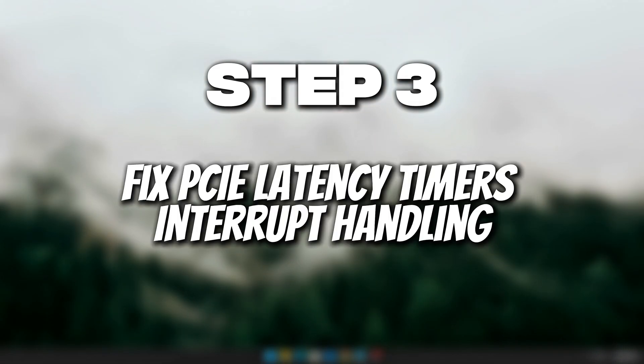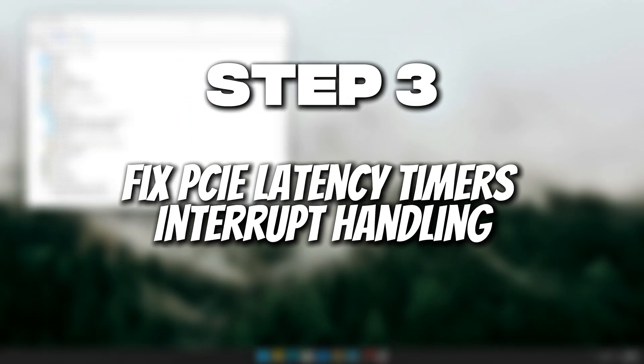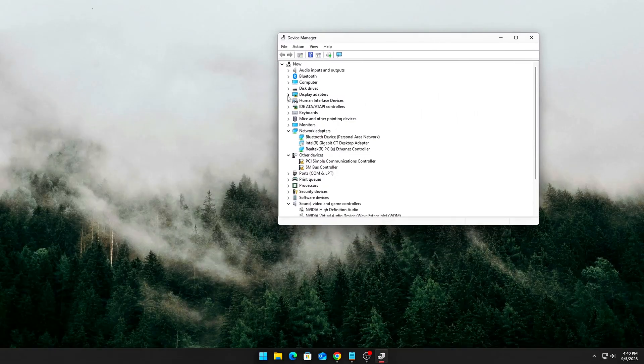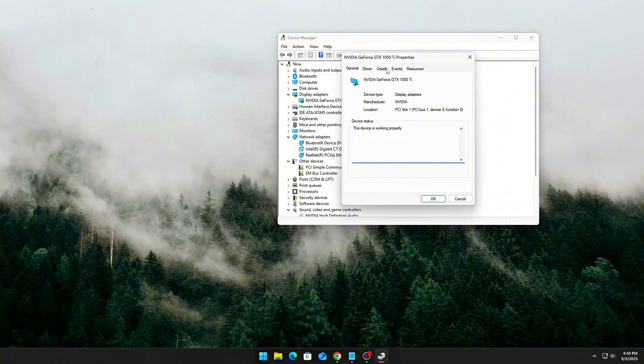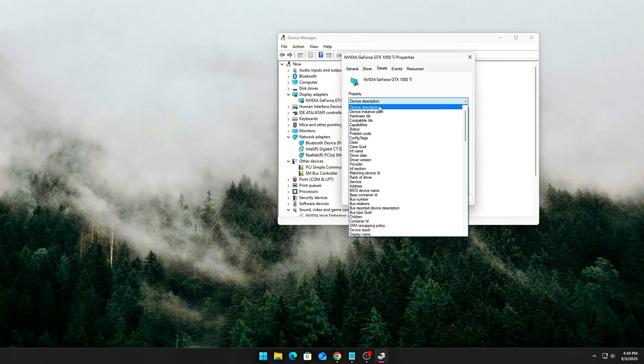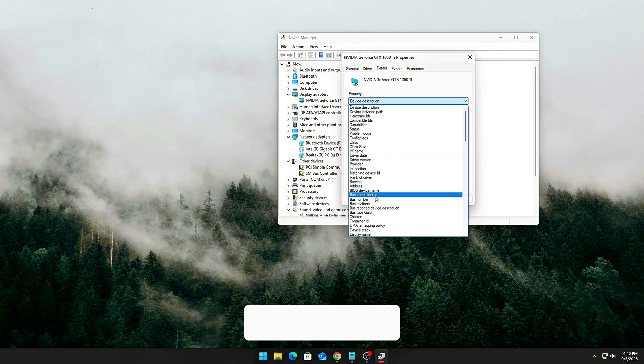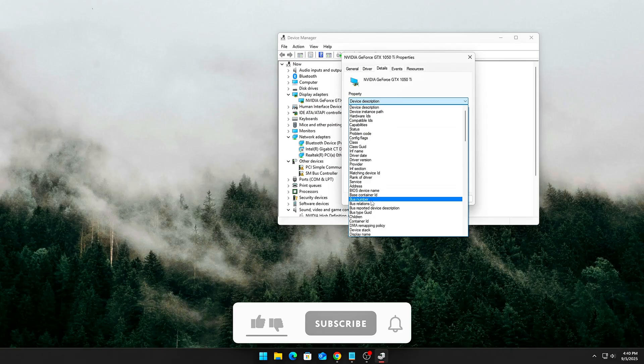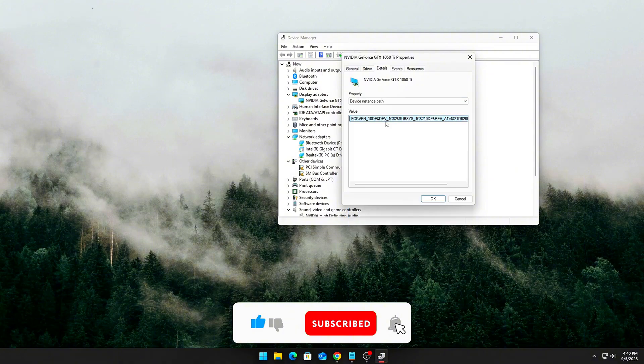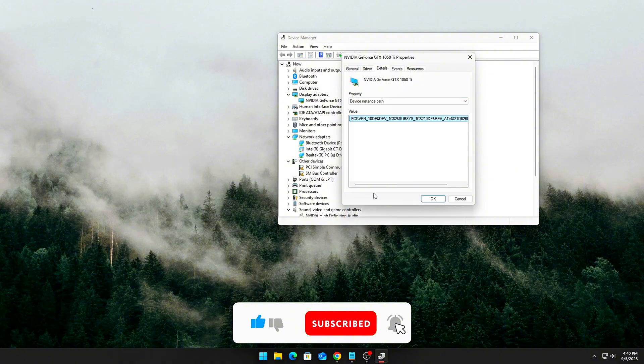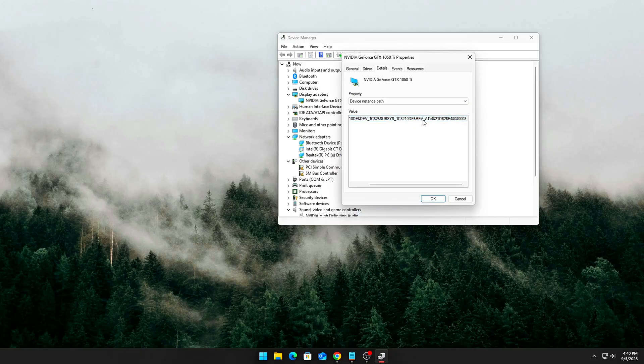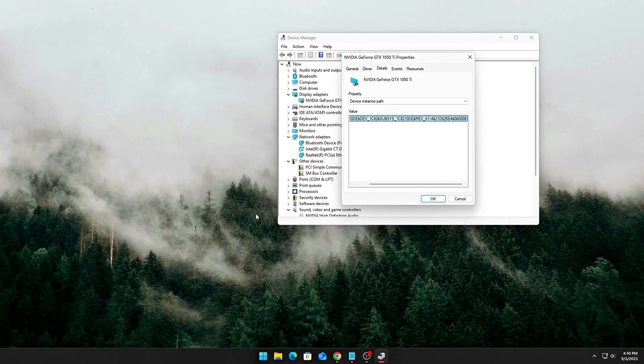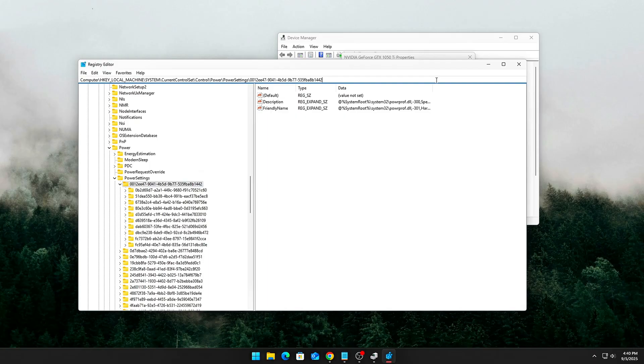Step 3. Fix PCIe Latency Timers and Interrupt Handling. PCIe devices like GPUs, NVMe drives, and NICs rely on interrupt requests or IRQs to talk to the CPU. By default, Windows can batch or delay these interrupts to smooth load, but for gaming, that means micro-stutter and higher input lag.